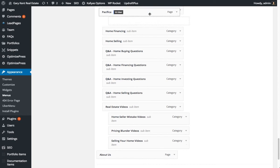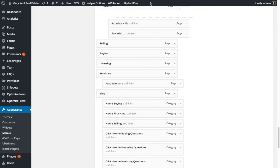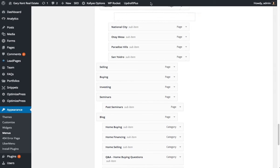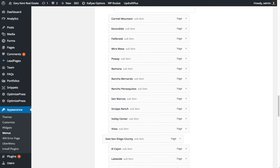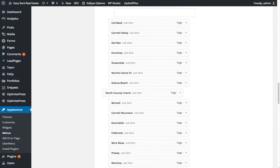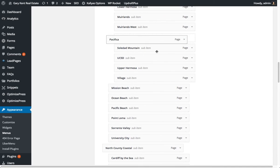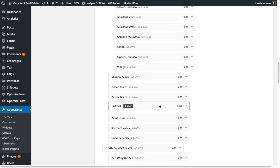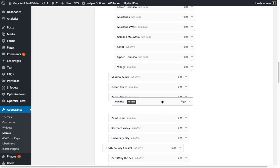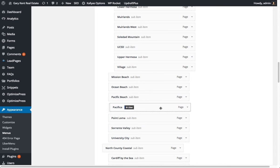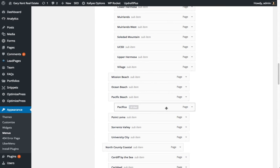Now you kind of have to work your way up here and bounce around a little bit. We are going to the beaches area, and Pacifica is a sub-community within the Pacific Beach region. So you put it underneath Pacific Beach. That creates the hierarchy for it.